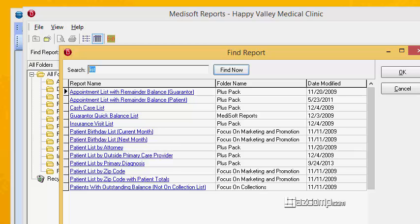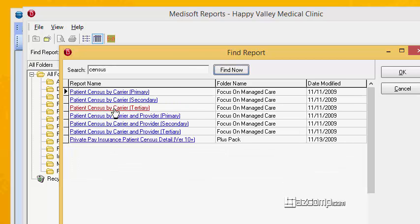The idea here is to use different words that mean the same thing. I found that 'census' is where we're going to find that exact thing — patient census by carrier.